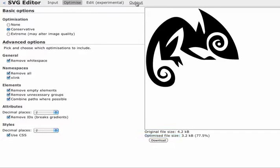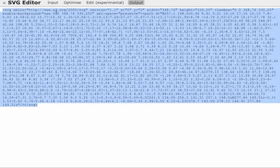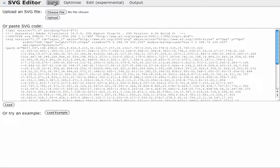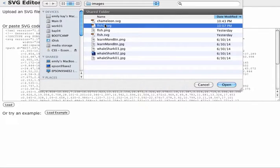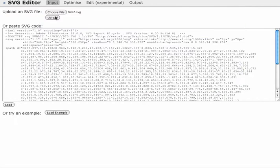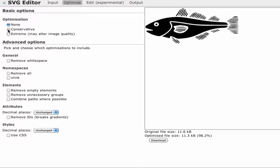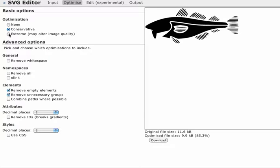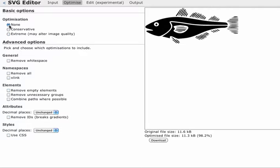Once you're done with this, I'm going to go ahead and go to output since I want to use the code. Let's go back through this process one more time so I can show you the difference between the chameleon and the fish. I'm going to upload my fish image. It takes me to the optimized settings. You can see what the original file size is and what the optimized file size is. Now, if I go to the conservative optimize setting, you can see that my image immediately starts to degrade and extreme is going to really mess it up. So, I'll leave the optimization at none.